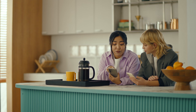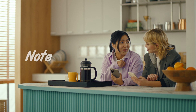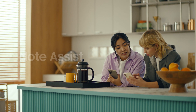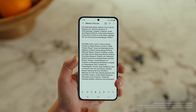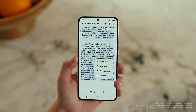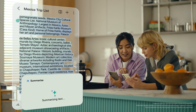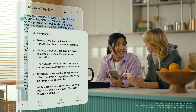This is gonna save me a ton of time. Can I organize regular notes too? For sure, you can organize and summarize all your notes with Note Assist. Okay, how about this one? I've been making notes for our trip, but they're such a mess. After you open a note, tap the Galaxy AI button. Now select Summarize, and just like that, it turns long and messy into short and sweet.